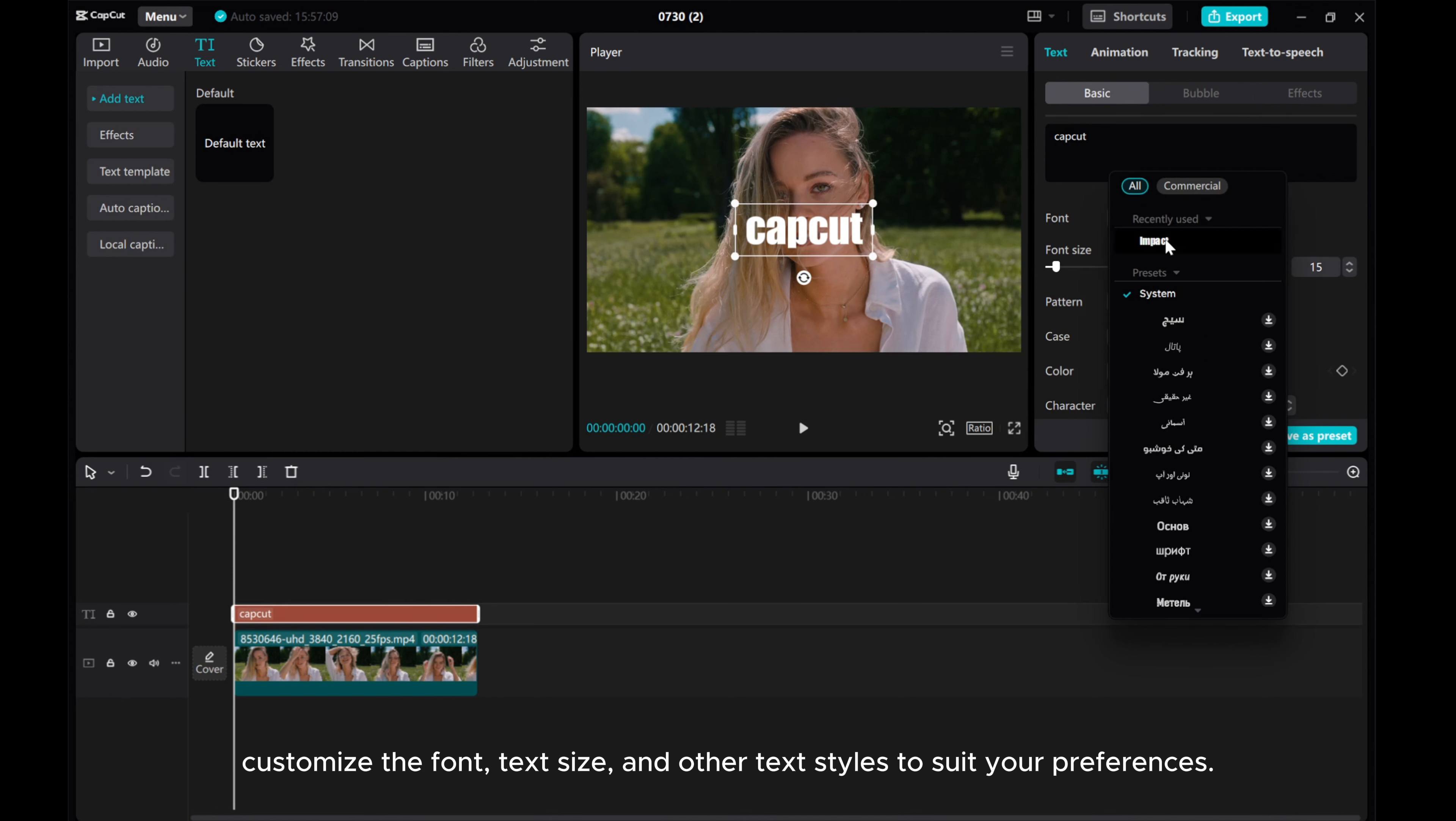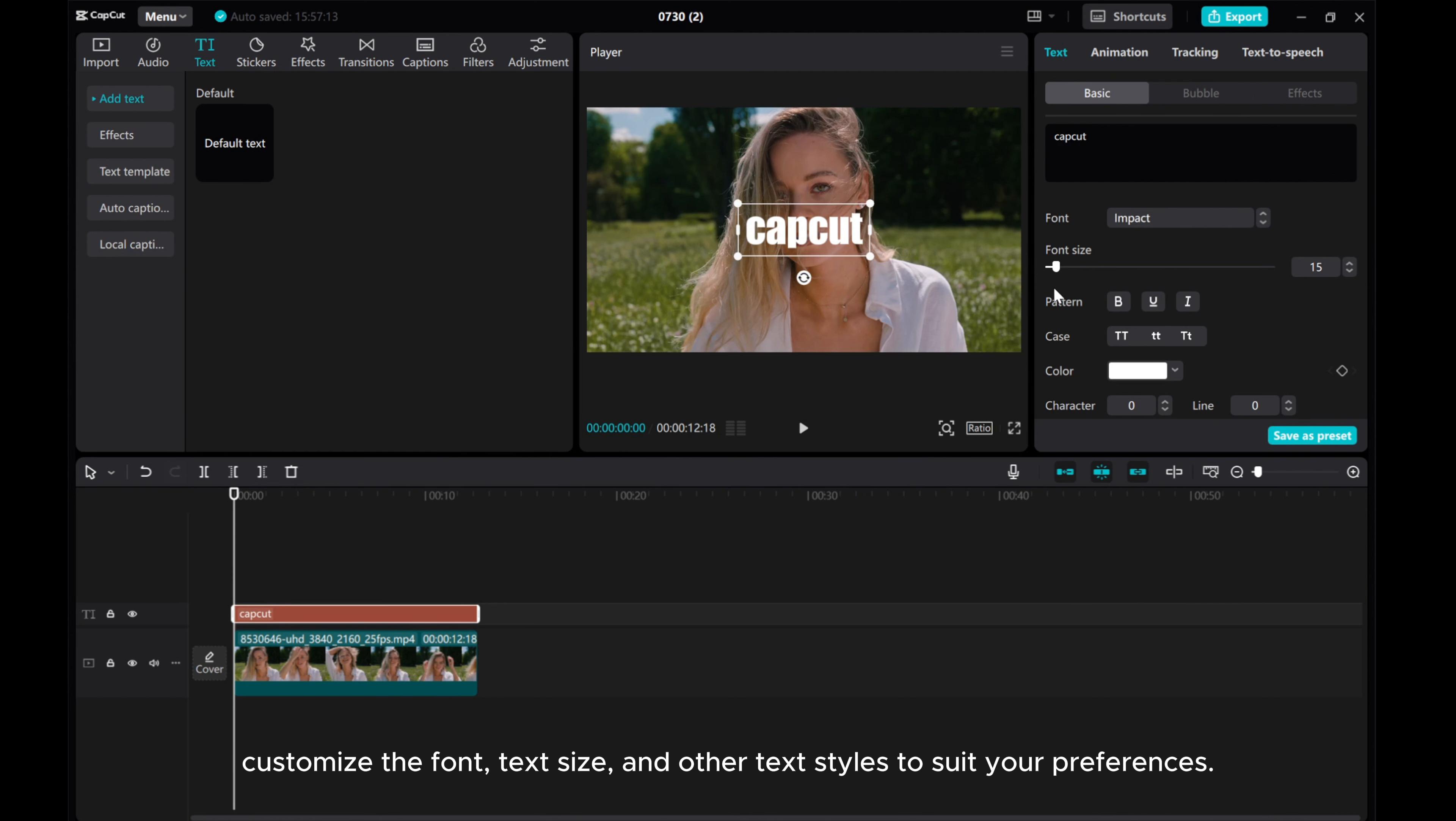Customize the font, text size, and other text styles to suit your preferences.